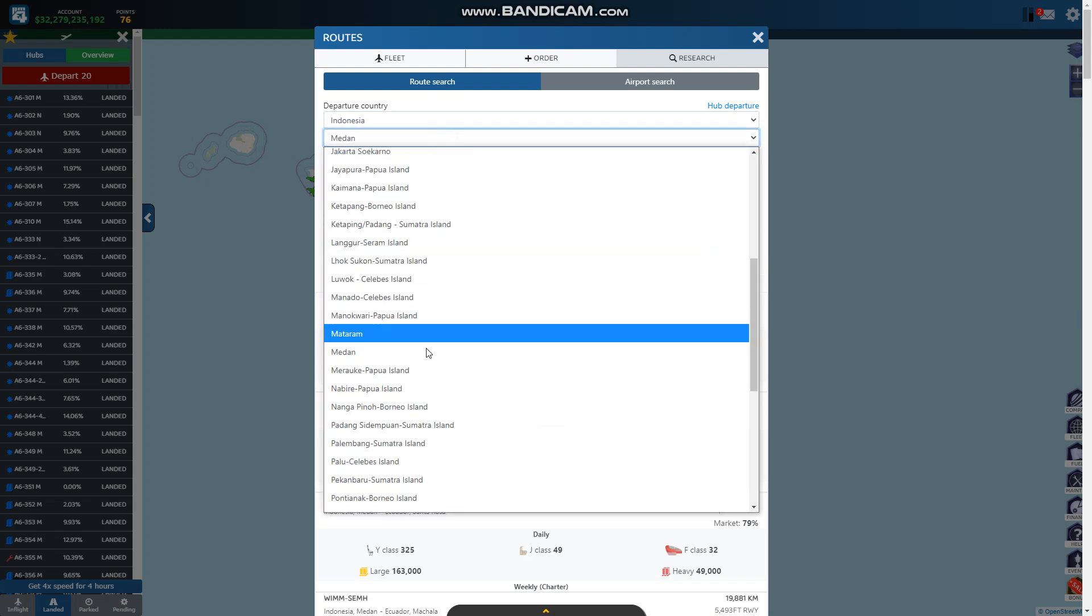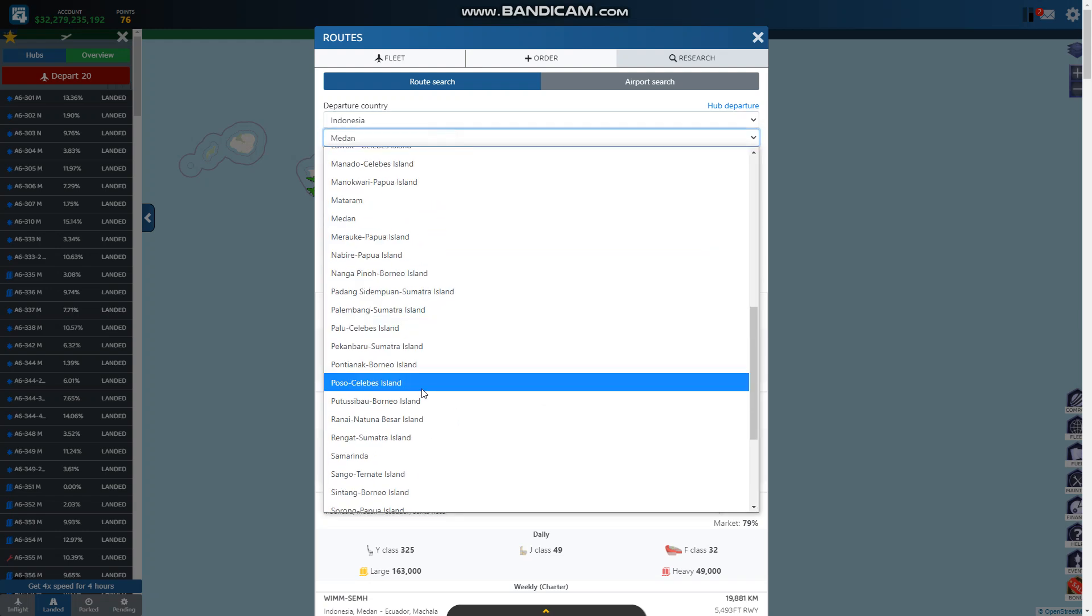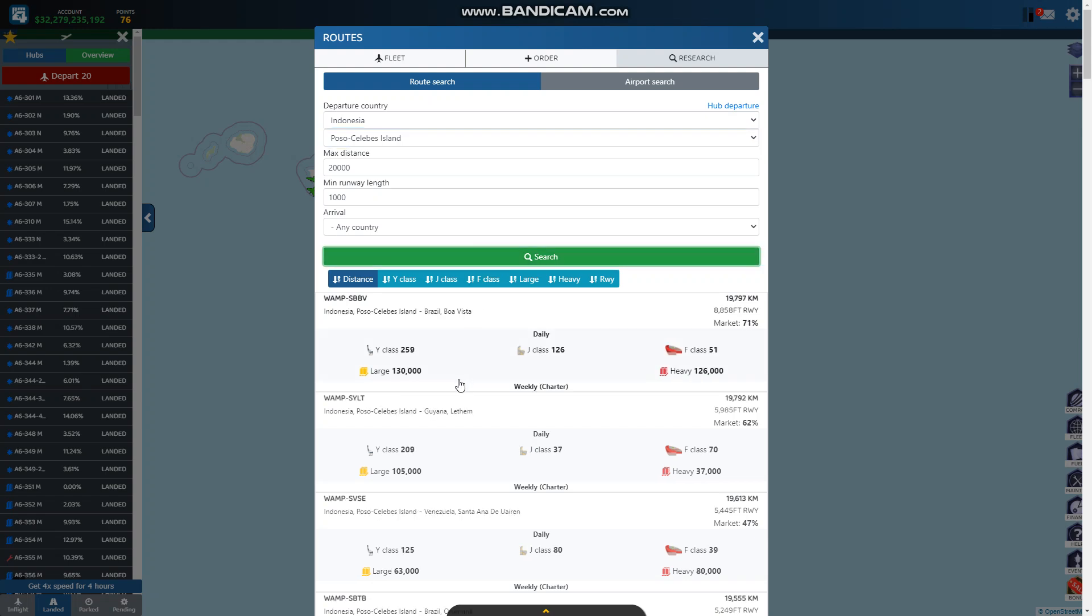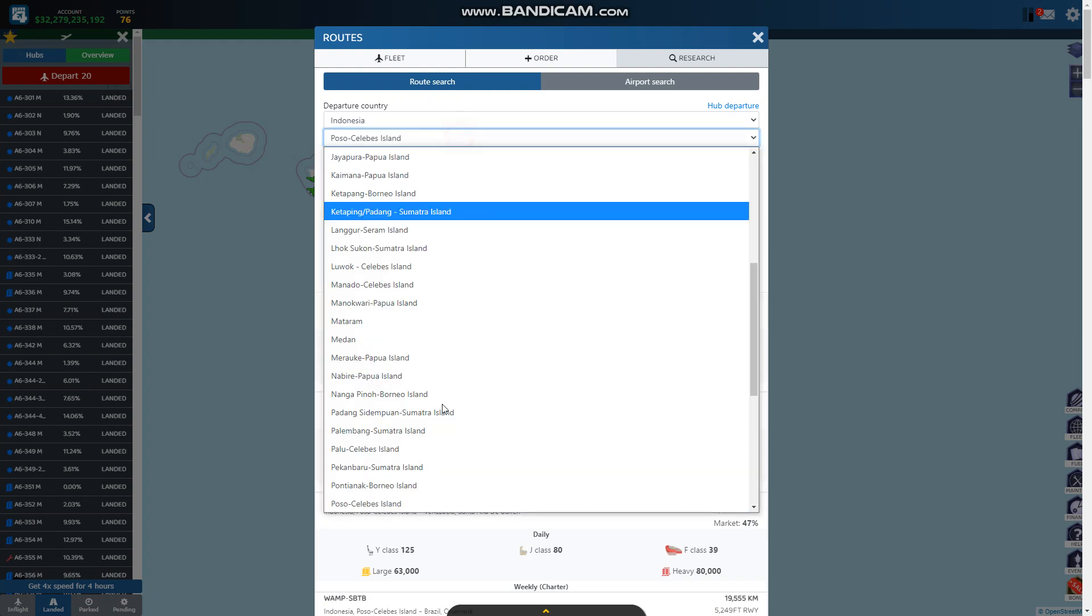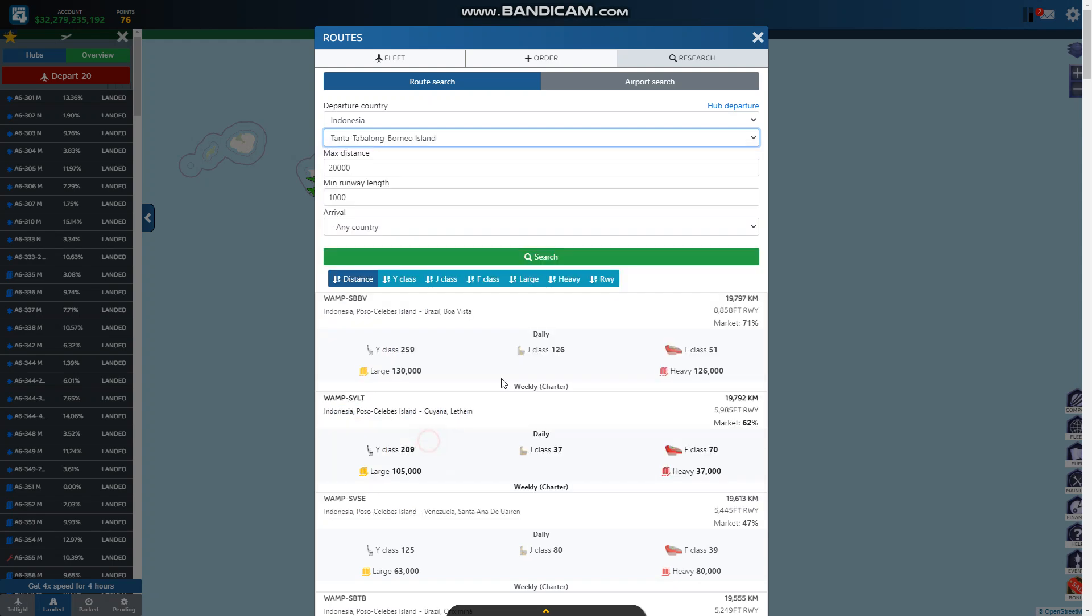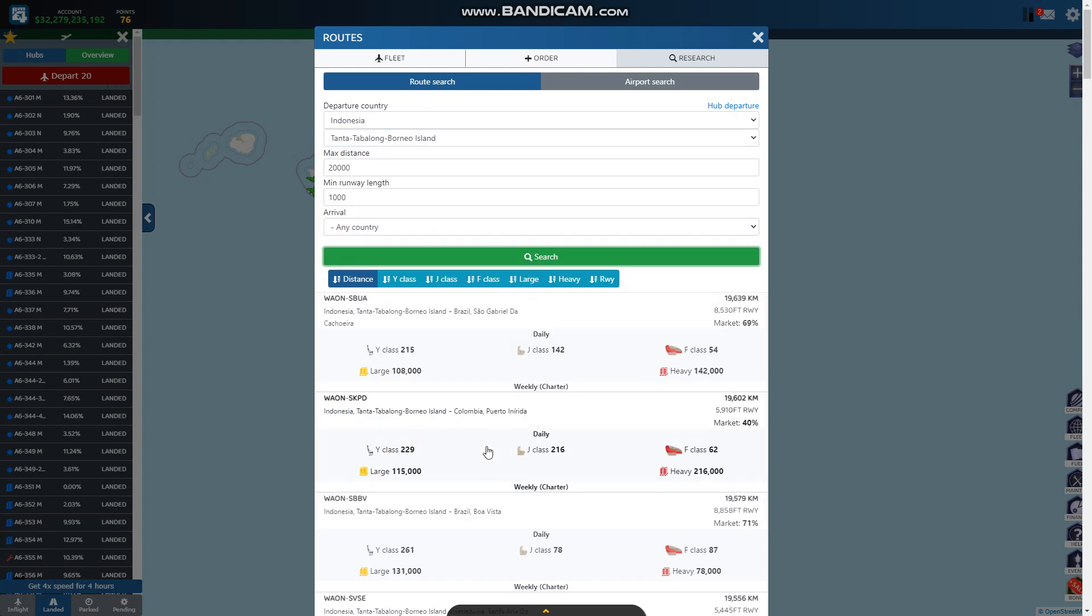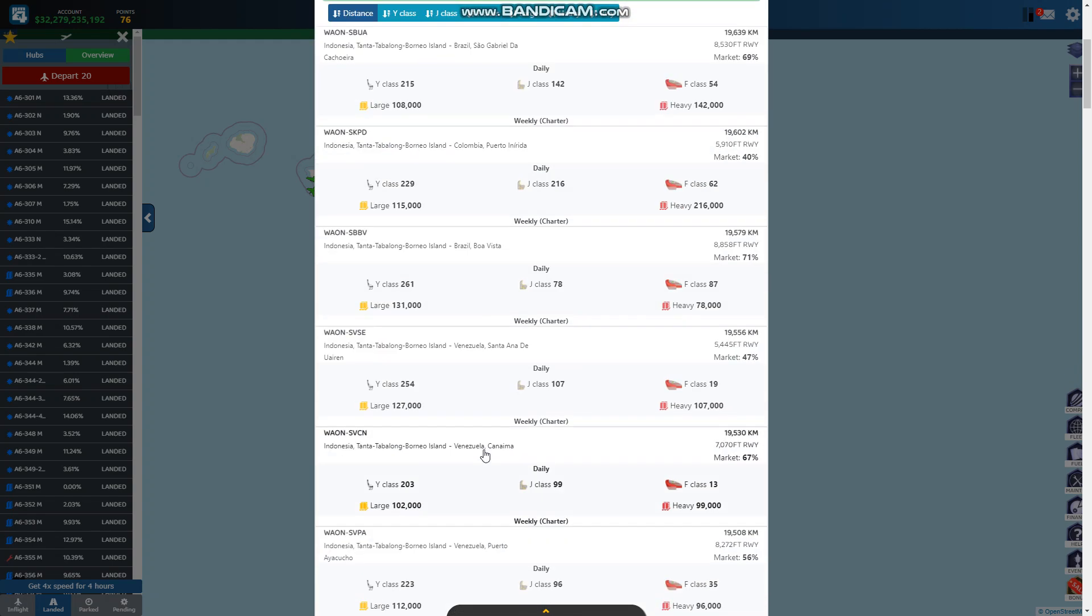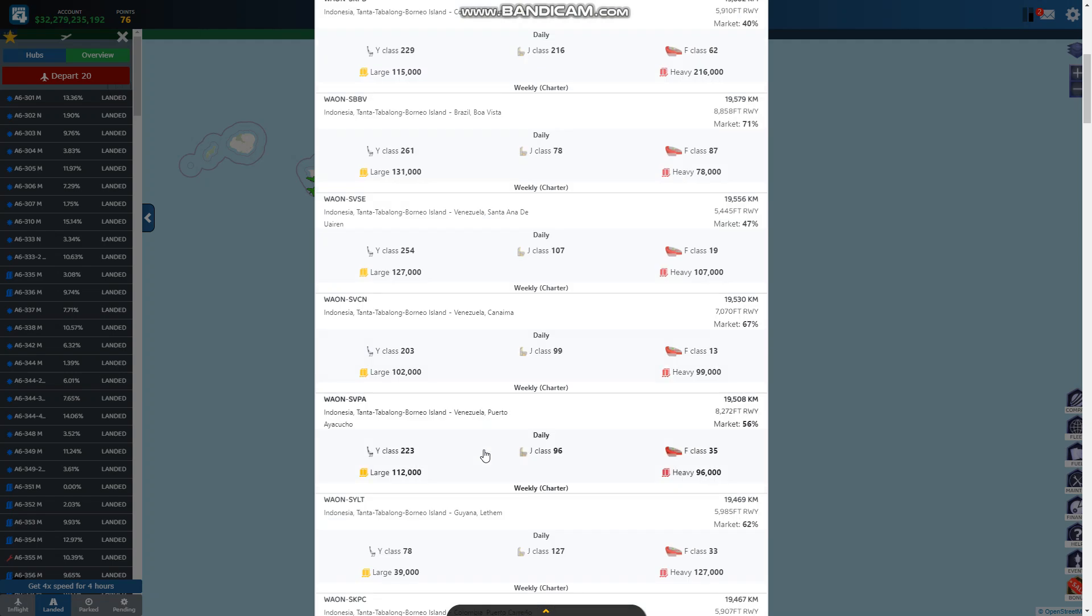I did find another hub that has some nice routes which is Antigua. There's only one city in Antigua and a lot of flights coming out of it. A lot of the routes are pretty good. Okay so that's Jakarta, Indonesia.